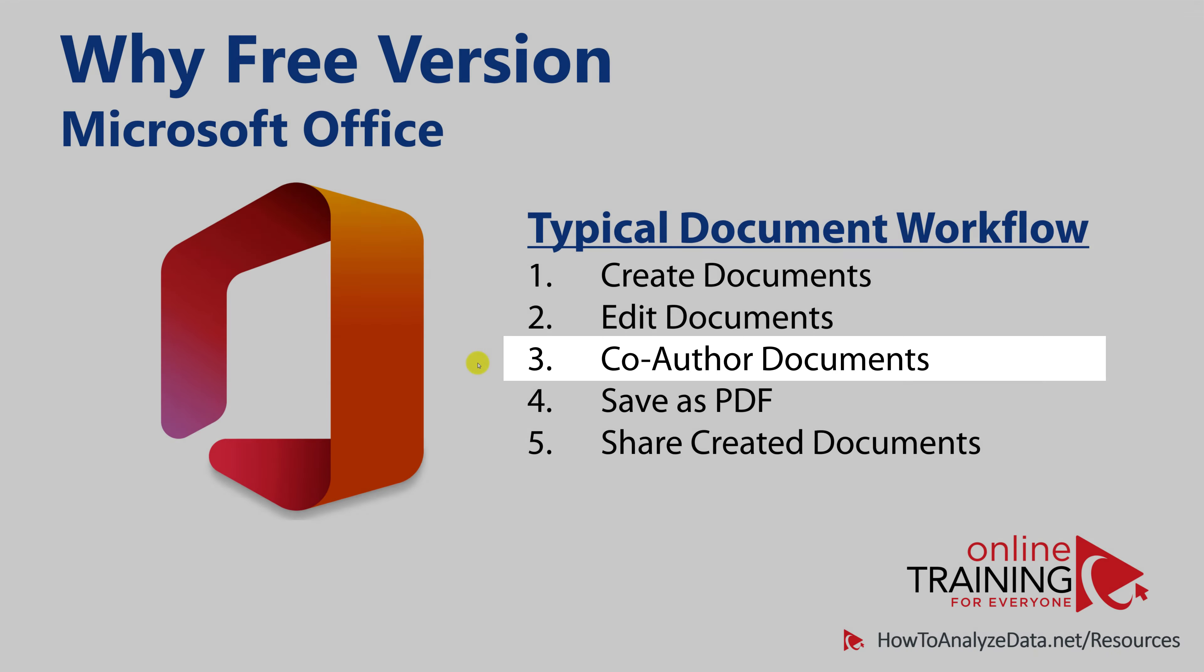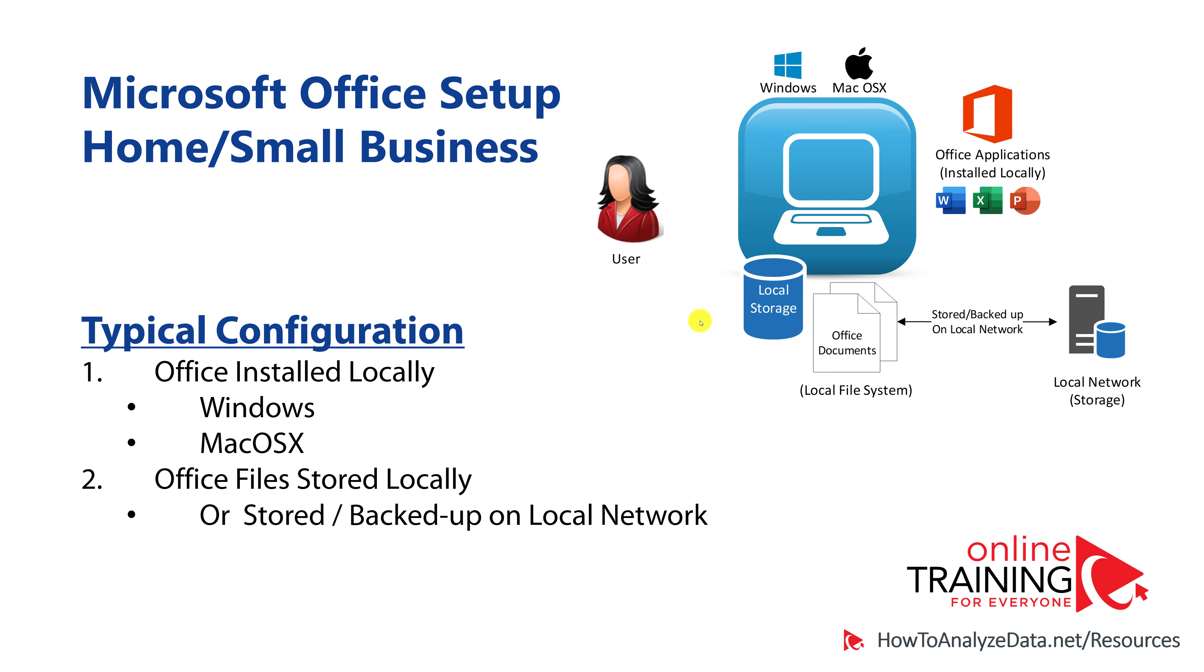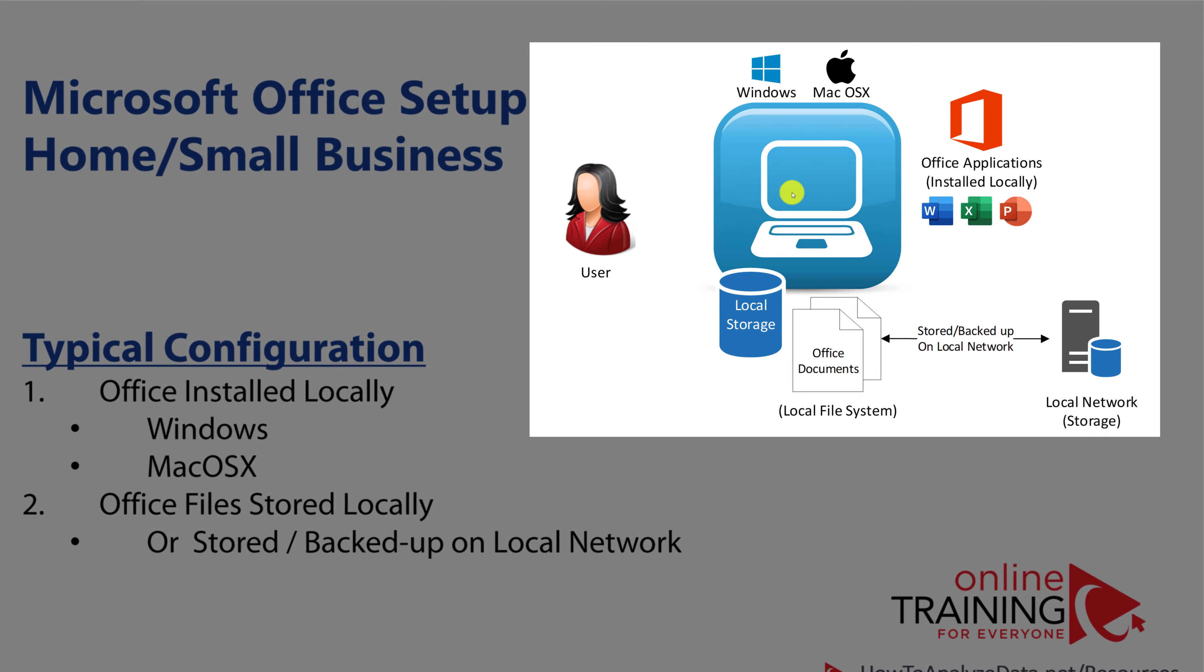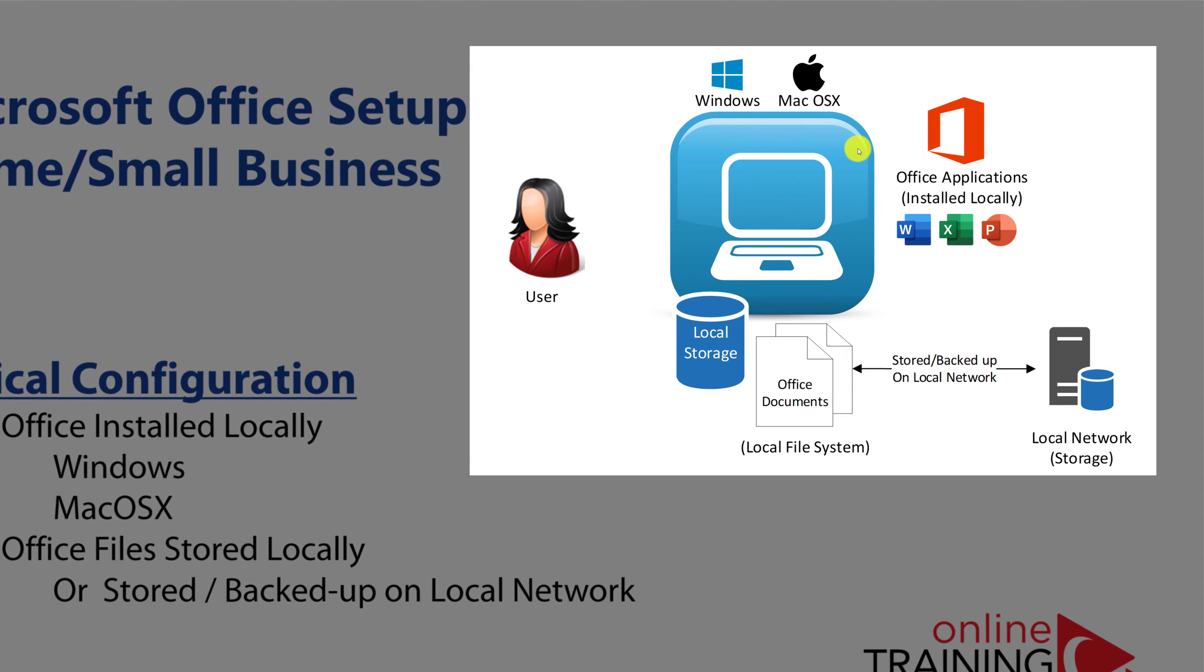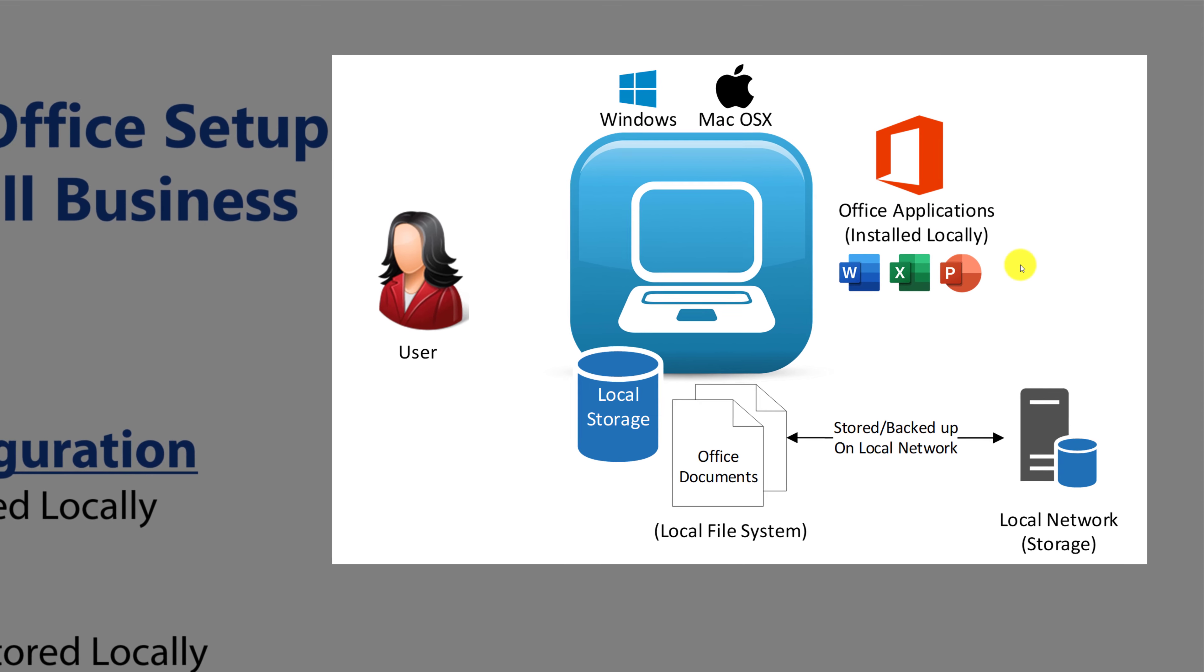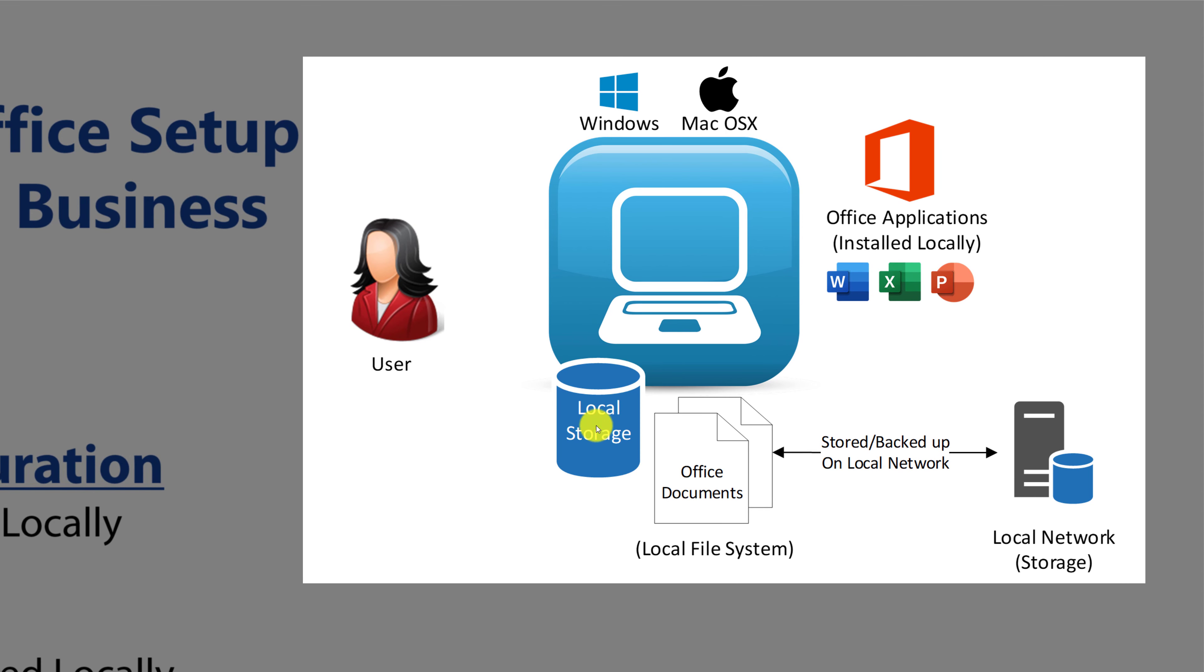In the past, typical setup of Microsoft Office was on the desktop. User can access desktop-based applications that were locally installed. Users would save the document into the local storage. And in some cases, the network server might have been created, which could be used to store backup copies of the document.